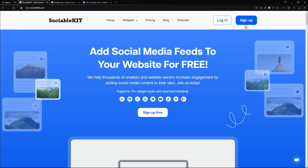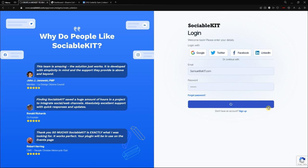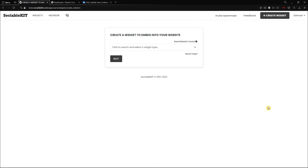And if you already have created your account, you can click the login button, which I will do because I already have my account. From here we are going to put our email and password. And now we are at the creation of widget screen.